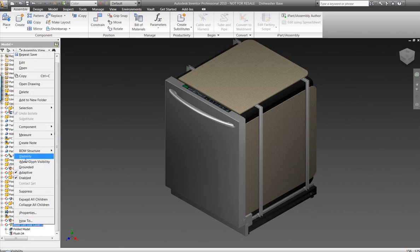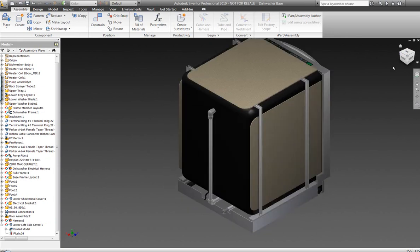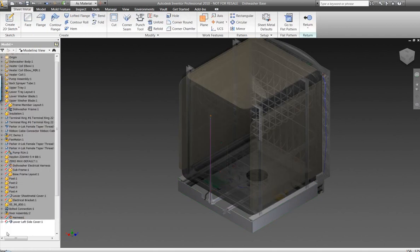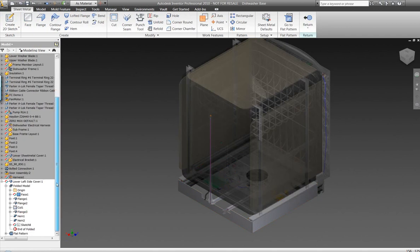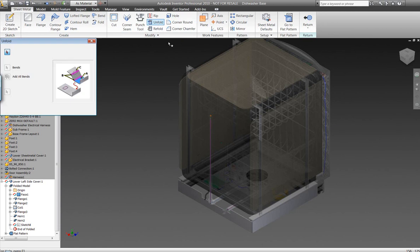All right, what we're going to focus on now is sheet metal functionality within Autodesk Inventor. Autodesk's Inventor sheet metal functionality has come a long way since its beginning stages. Inventor's sheet metal capabilities are extremely competitive against products like SolidWorks, Pro Engineer, Solid Edge, these different three-dimensional tools on the market.